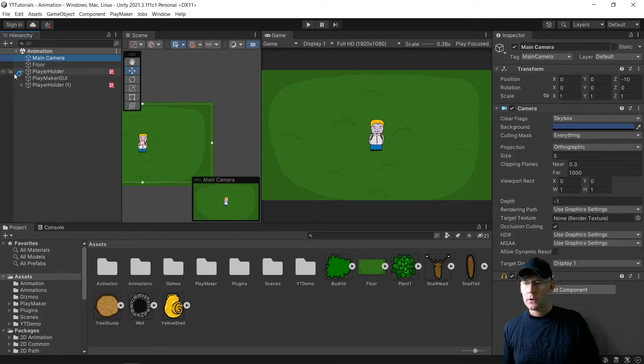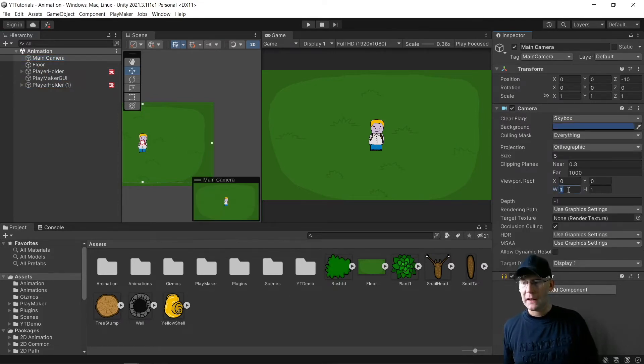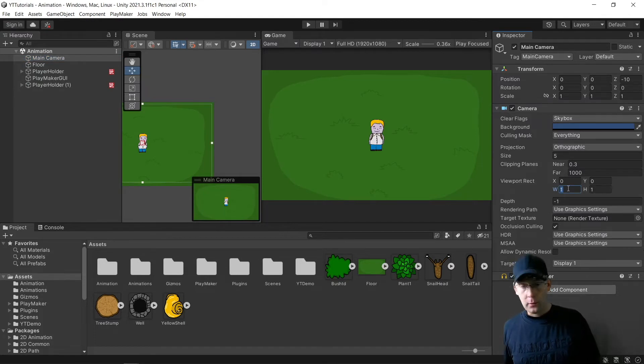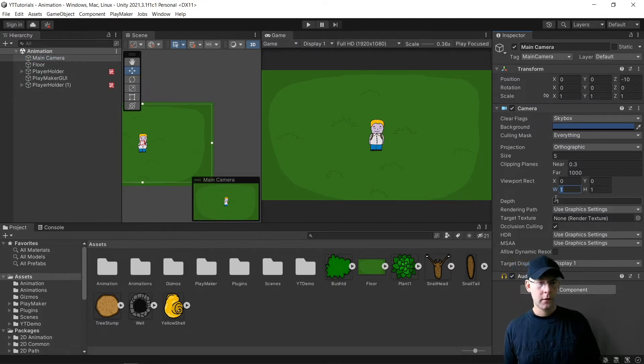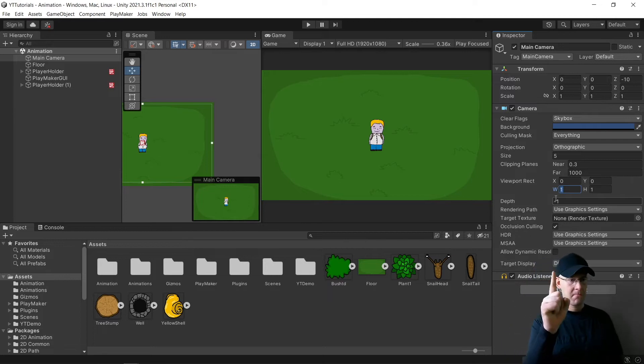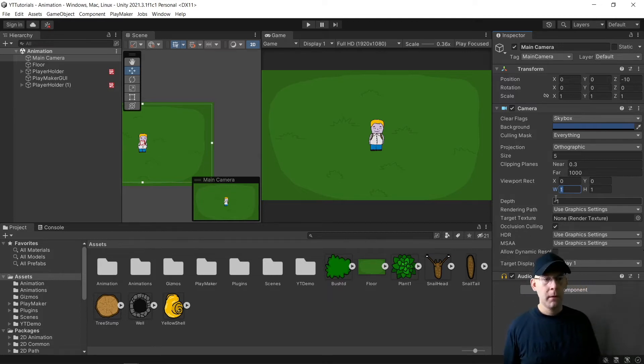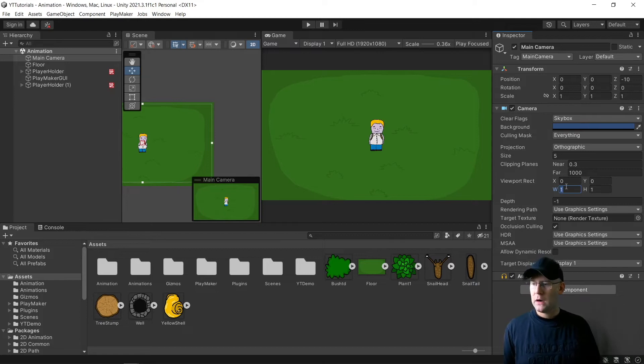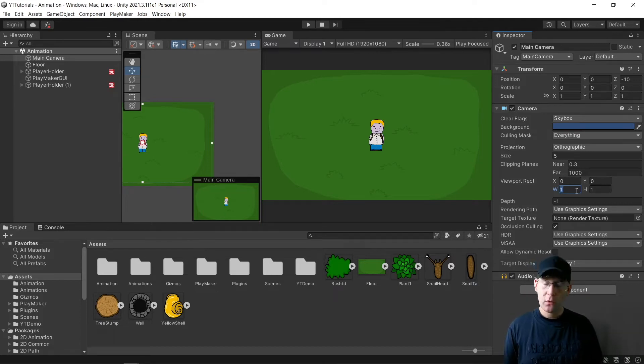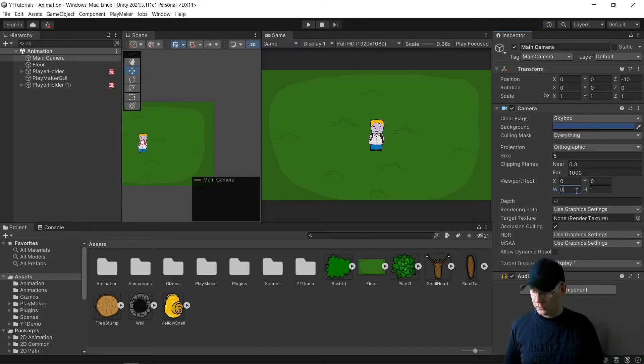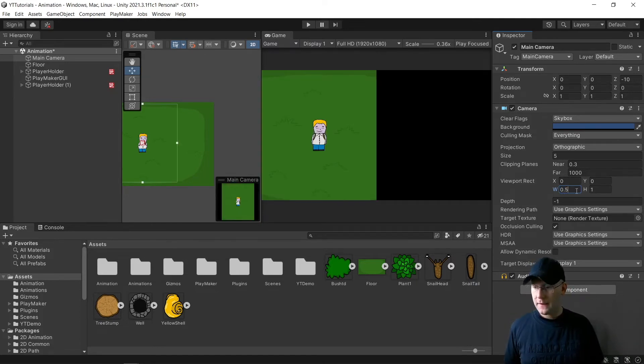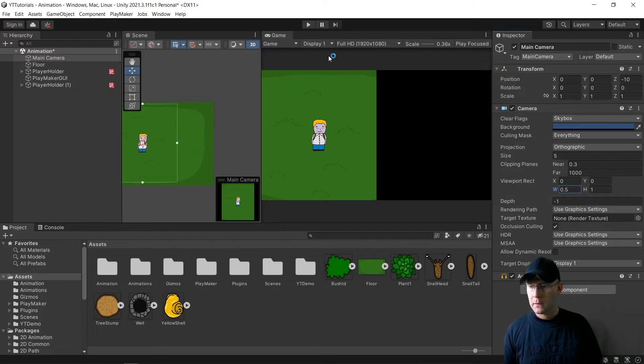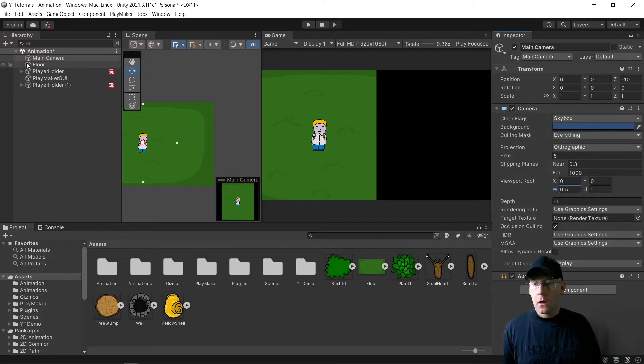So on my main camera, all I need to do is change the width here. You can see it just above me where it says viewport and it's got X, Y, W and H. The W, the width, we want to change to 0.5. And you can see it's already doing that.